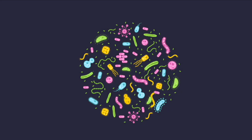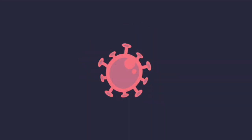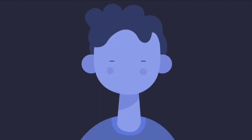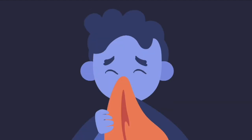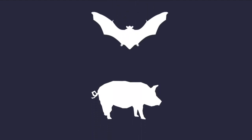Viruses are types of germs that cause infections, and coronavirus is one of them. Coronaviruses usually cause mild infections in humans, such as common cold, while some other coronaviruses cause infections in animals and birds.